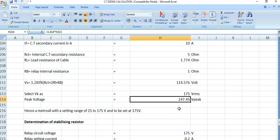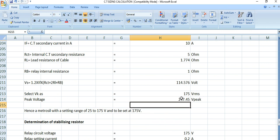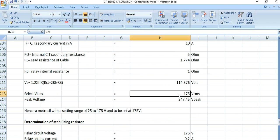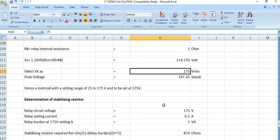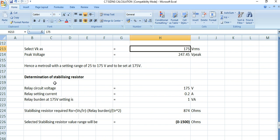We can select the Metrosil setting range of 25 to 175 volts, to be set at 175 volts RMS. Now we move on to the determination of the stabilizing resistor and the relay circuit voltage.